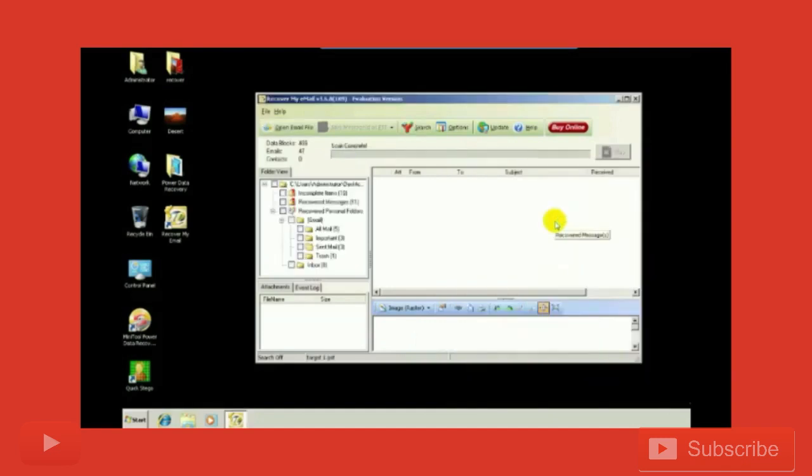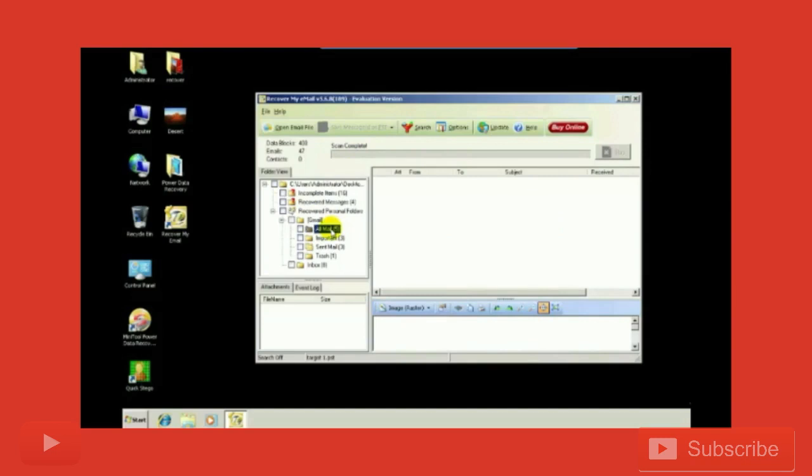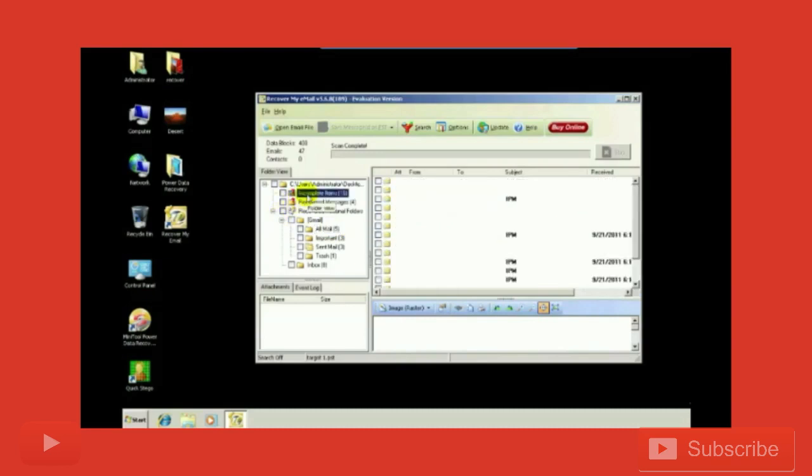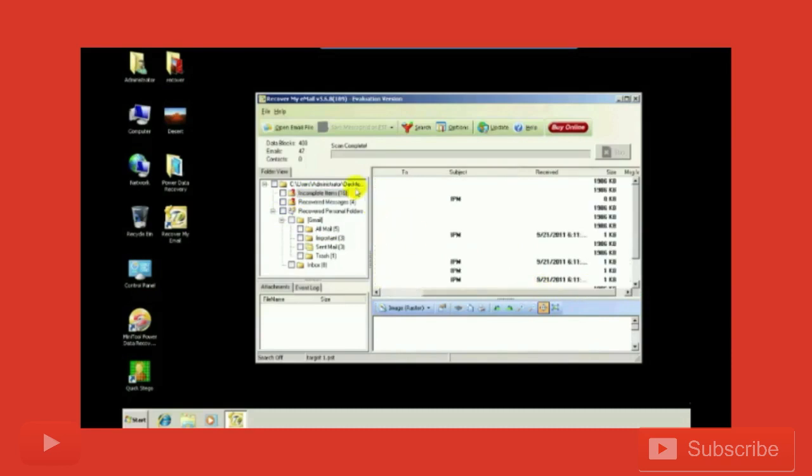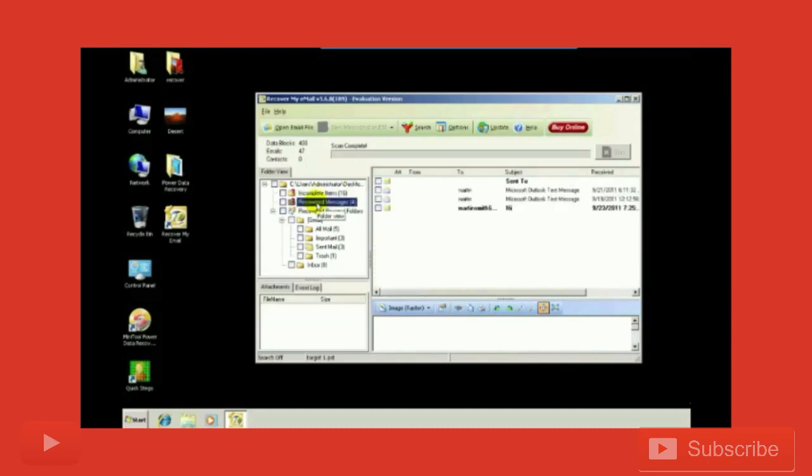Then we're going to analyze the complete image. The scan is complete. These are the emails - all emails are here. Incomplete items, incomplete sent, recovered messages. These are the recovered emails.